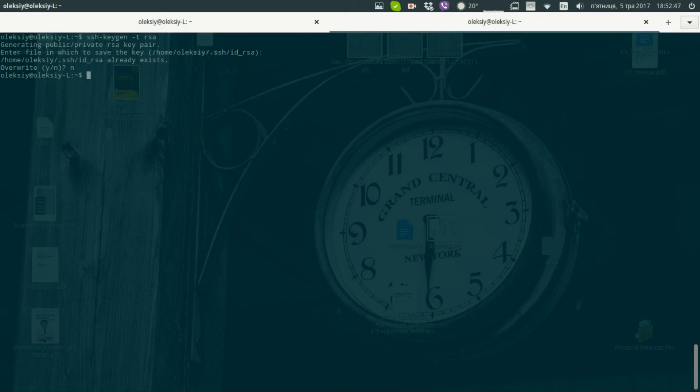Then we need to copy our key to remote machine. We make this by ssh-copy-id command. Set our user and ip of our machine.